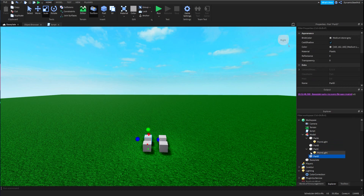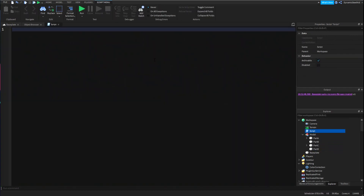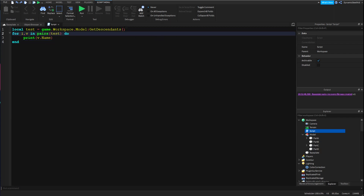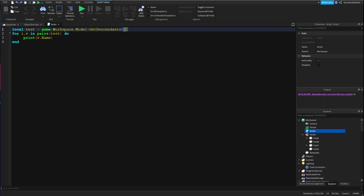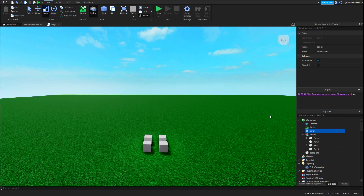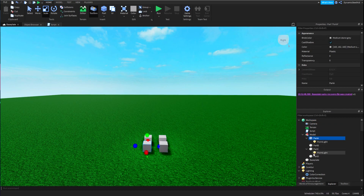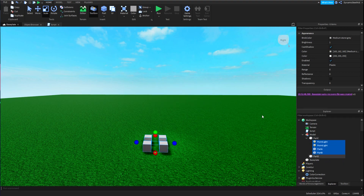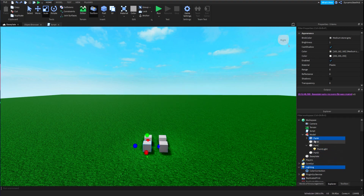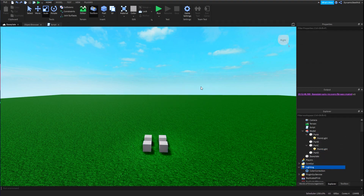To show you what I mean, I made a quick script right here. Basically, all I did was build a table using colon GetDescendants. I'm doing game.Workspace.Model and then colon GetDescendants, which opens up everything and makes a table with all six items.